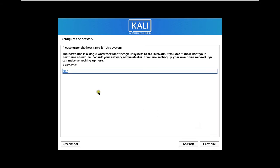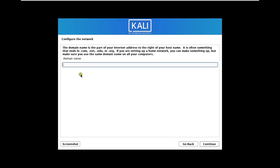Set your hostname. Click Continue. Fill domain name. In my case I will leave as default. Click Continue.